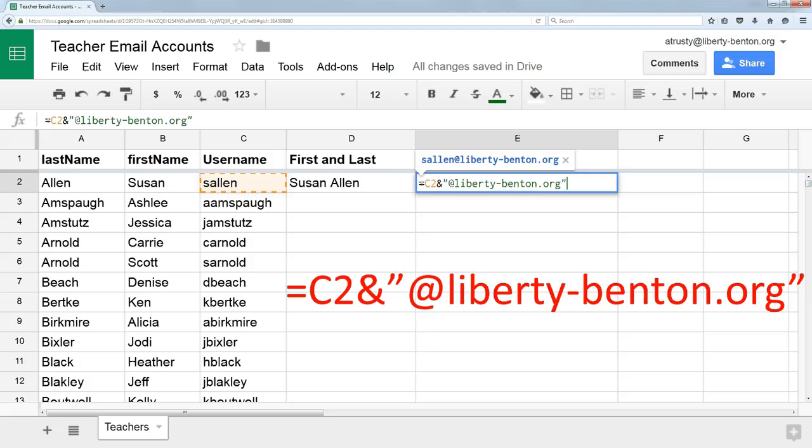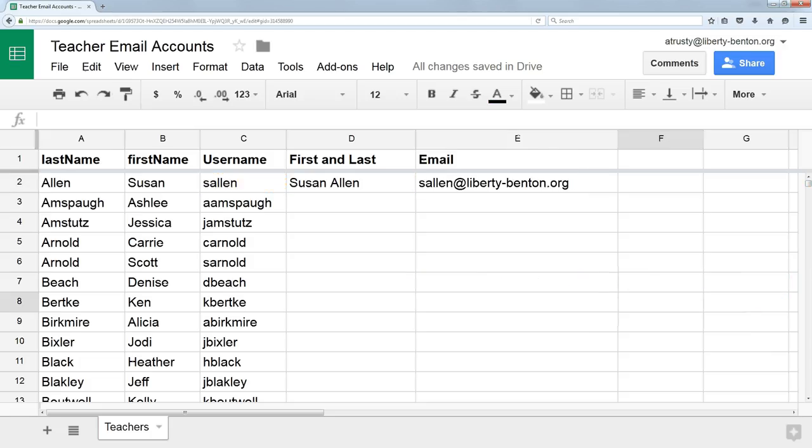I put my ampersand in there again. But now I put in quotes the text that makes this into an email address. Now I have the email address.